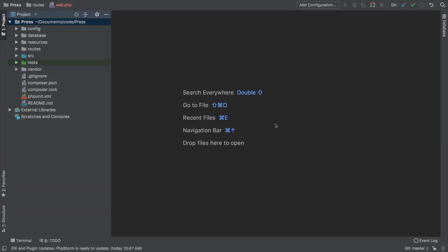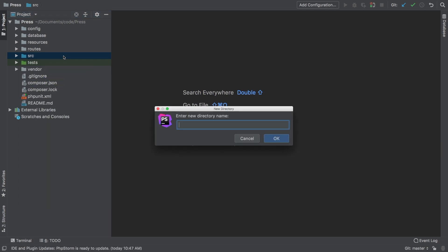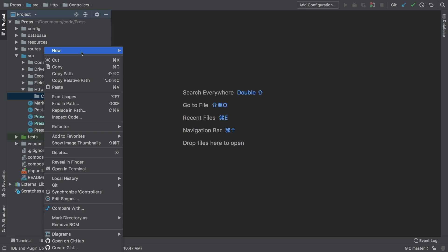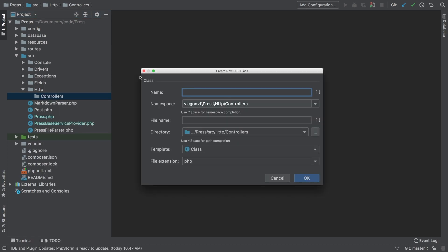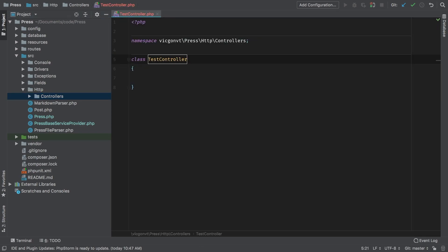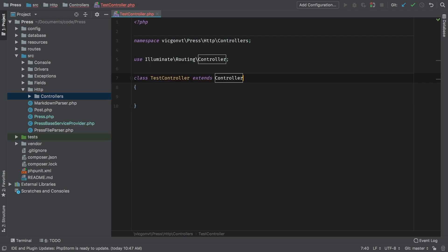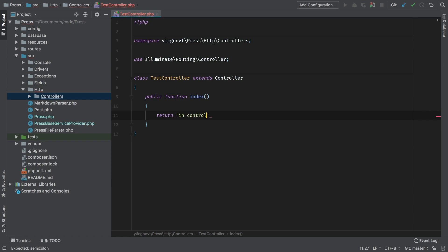The next logical step here is that we're going to need some controllers. Let's add one now. In my sources directory I'm going to add a new directory called HTTP and inside that controllers. This is your typical Laravel setup for controllers. Inside controllers I'll add a new PHP class and I'm going to call it test controller just for now. As we've done before this test controller is going to have to inherit from Laravel's controller. So let's do that now. Test controller extends controller and that is illuminate routing controller. And let's add a method here, public function index, and I'm simply going to return a string in controller. Perfect.